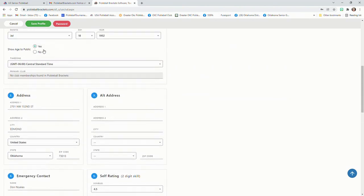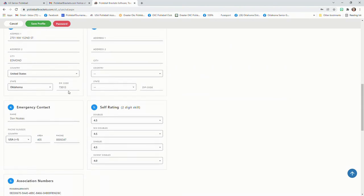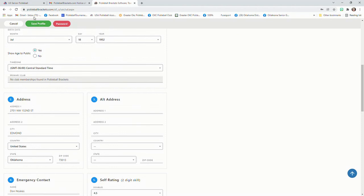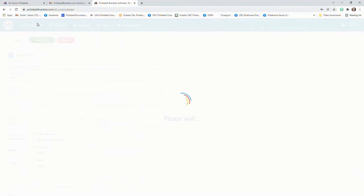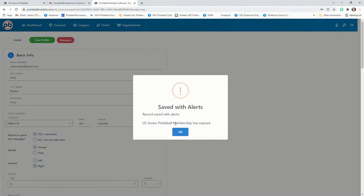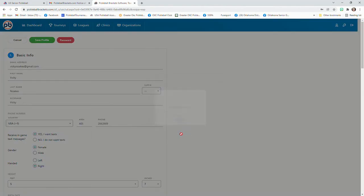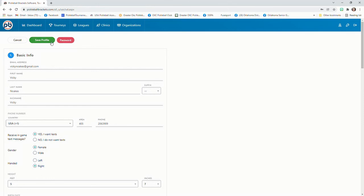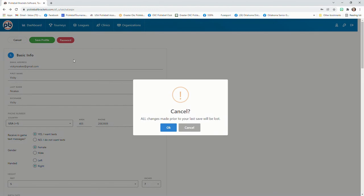Just make sure you save the profile if you change anything in here. After you've saved your profile, you might want to cancel this page.